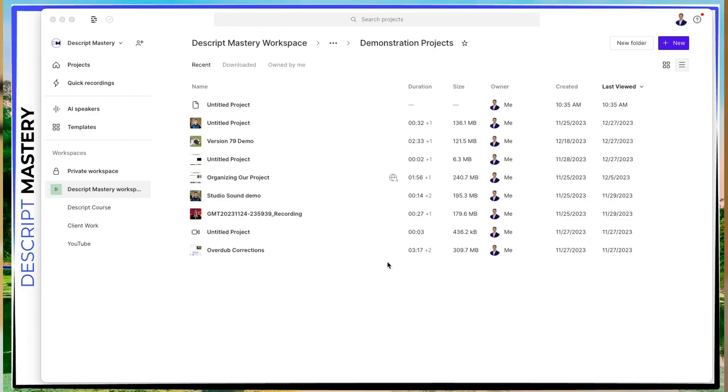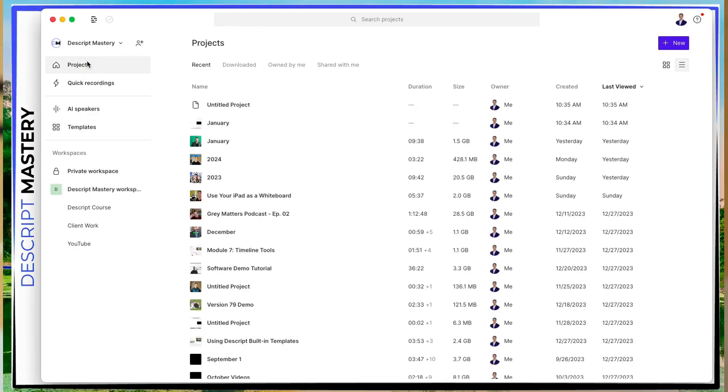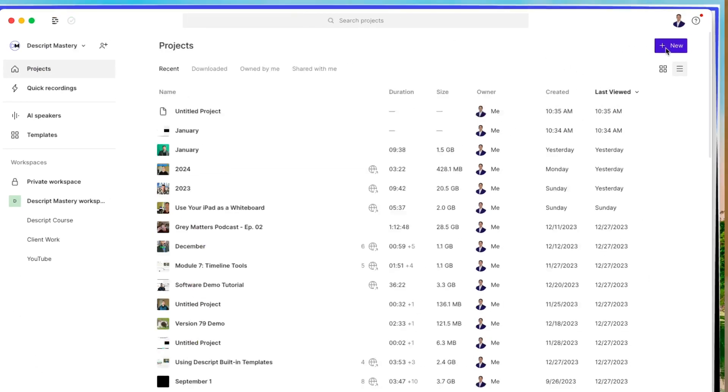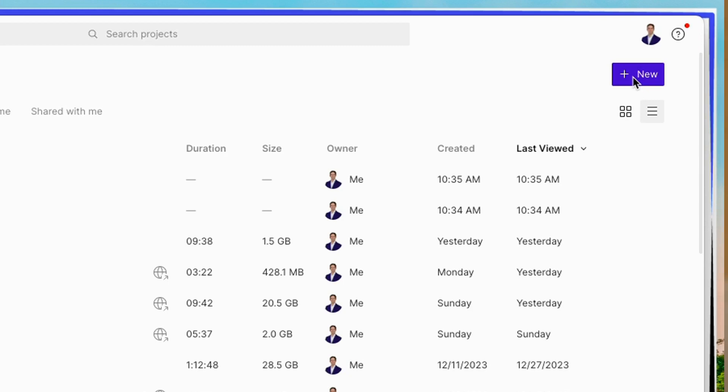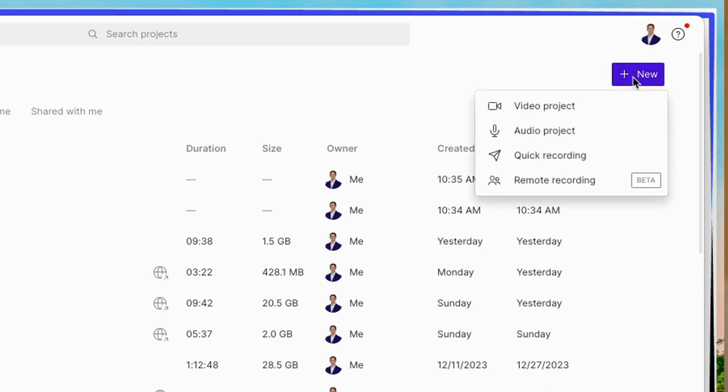So over here in our project, this is the first page you have when you open up Descript. This is your workspace view. And the first thing you're going to do when you start a project is go to new, hit this new button right here.